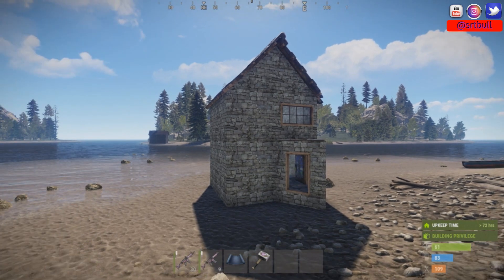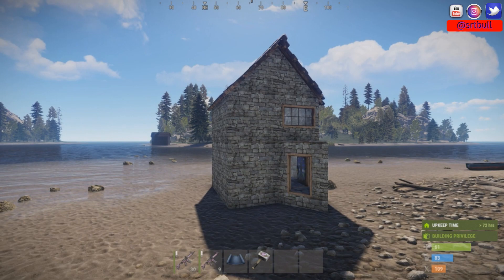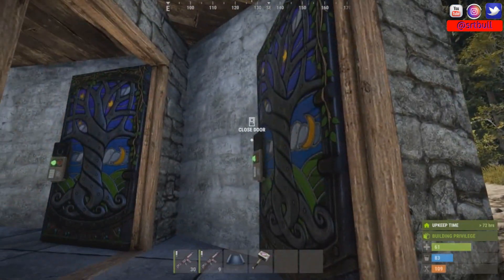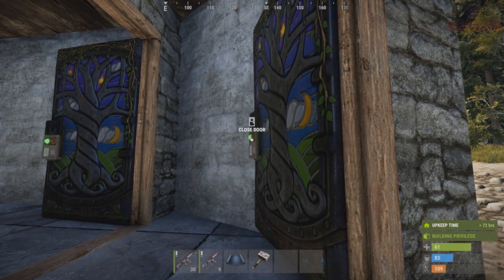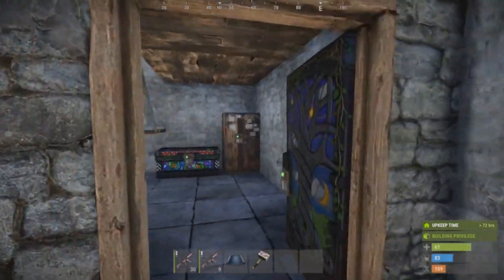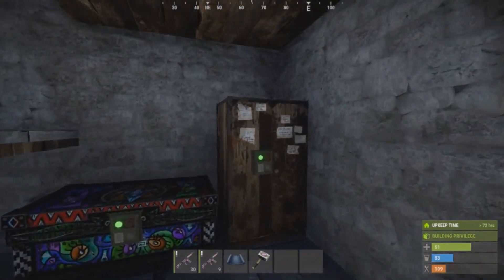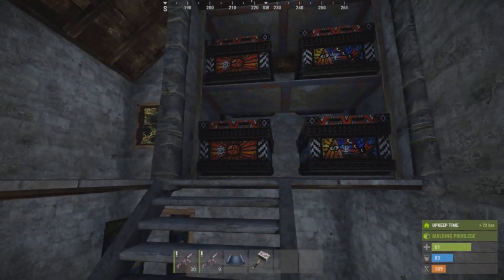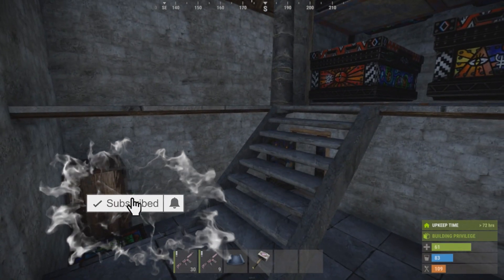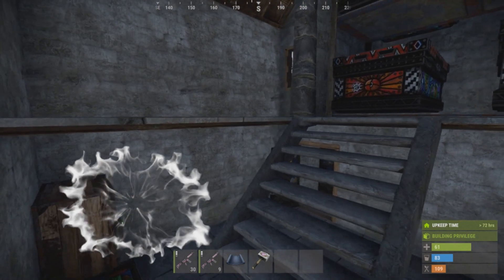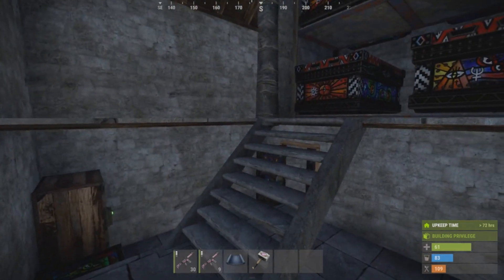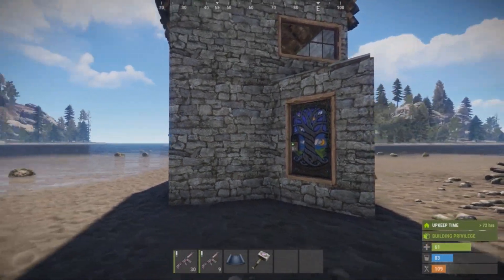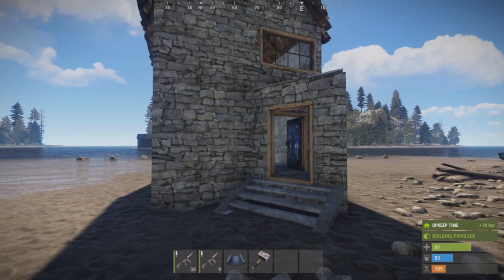We've got a little starter base. Some important things to mention: you want the state of things to be exactly how you want them when you paste this building back. If you want the doors open, leave them open before you copy. If you want code locks unlocked, leave them unlocked. Same with your TC — you can put items in your TC and boxes if you want. The base will appear exactly as it was when copied: doors open, code locks unlocked.